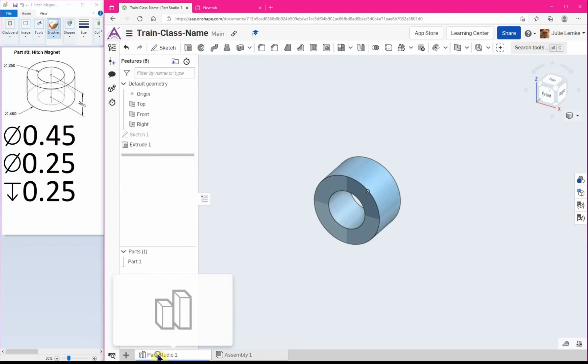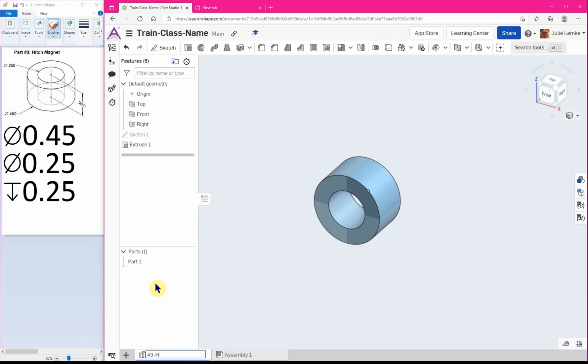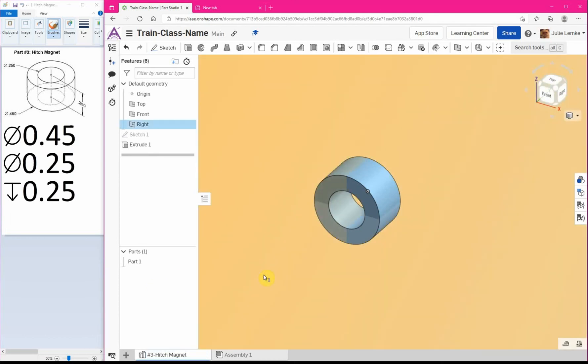So what we're gonna do is right click on Part Studio 1, rename, and we are gonna rename this one number 3 dash hitch magnet.